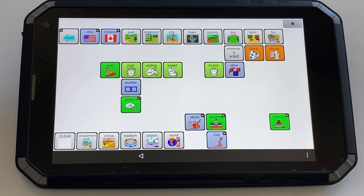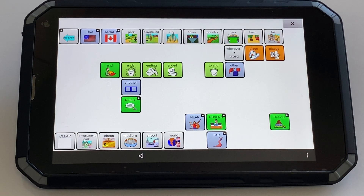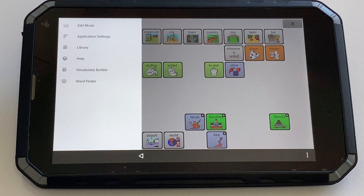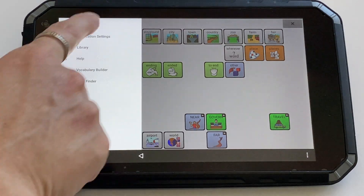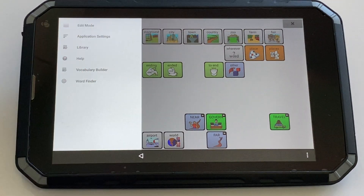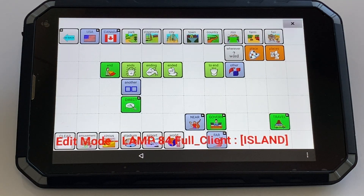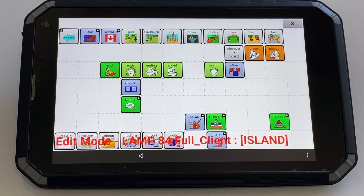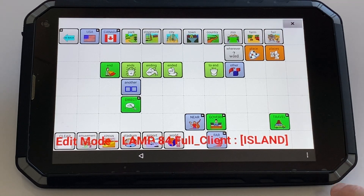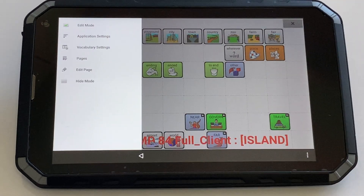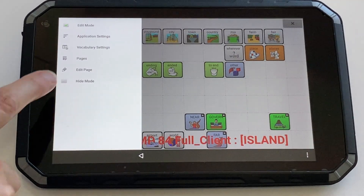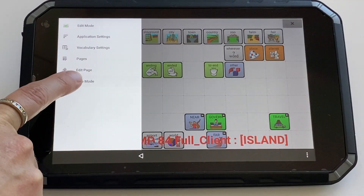So you can click on the three dots and then go into edit mode. You'll know you're in edit mode with the red print at the bottom of the screen. From here you can click on the three dots again and then enter hide mode.